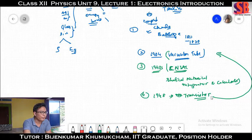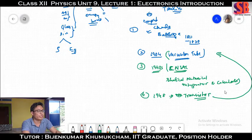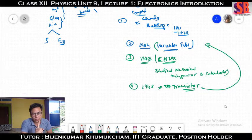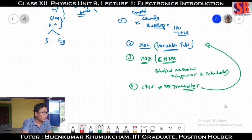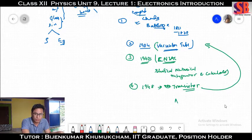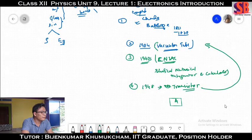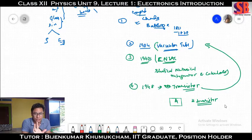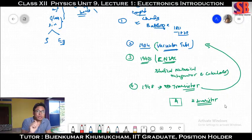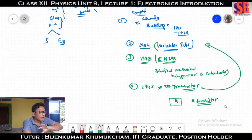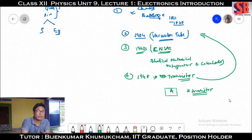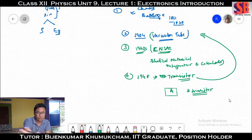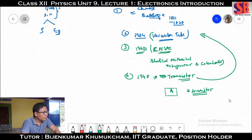Smart phones, televisions, computers — all use transistors. In terms of billions of transistors, even a single letter A symbolizes that the computer uses billions of transistors. For modern computers, it used billions of transistors.